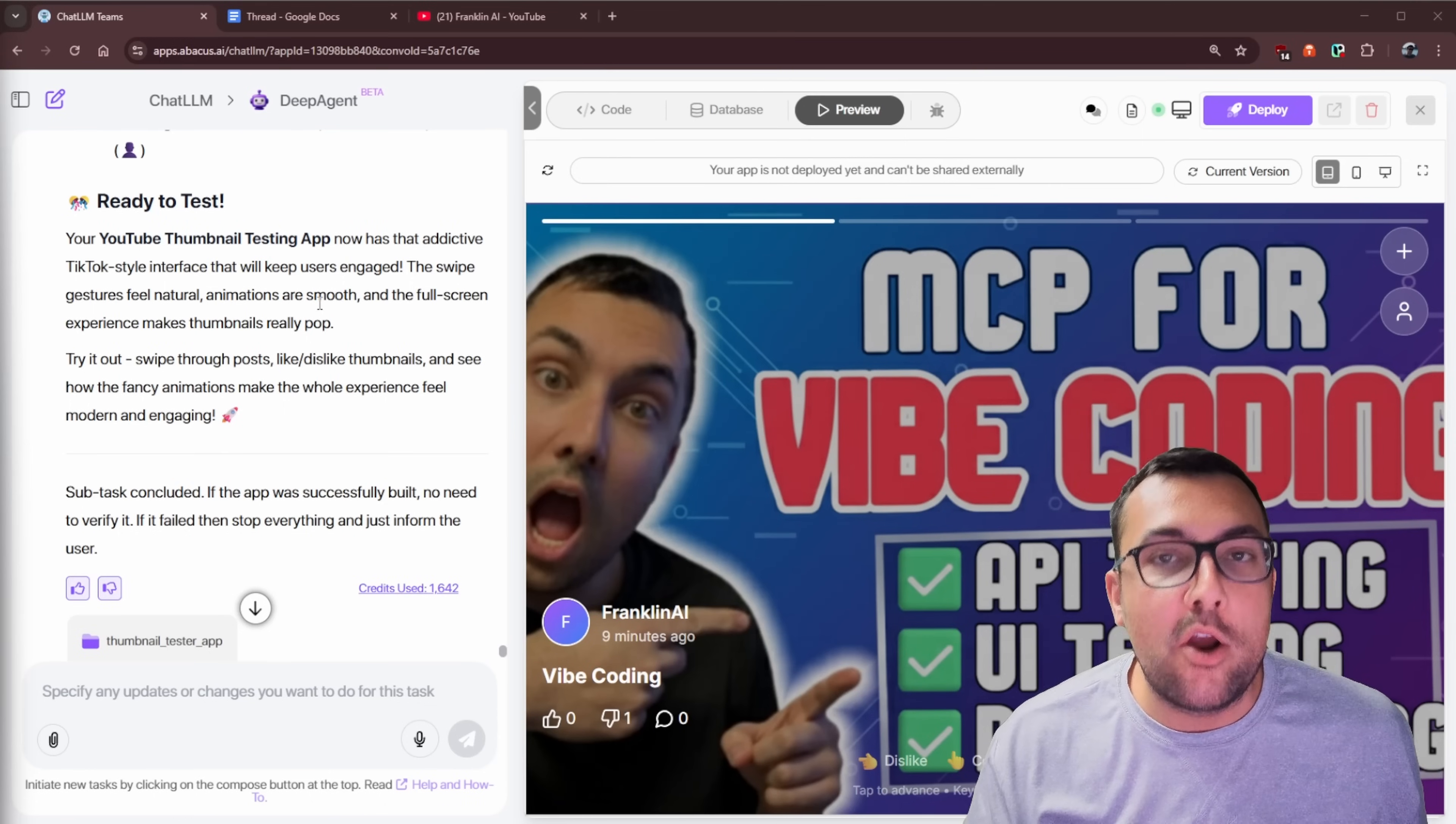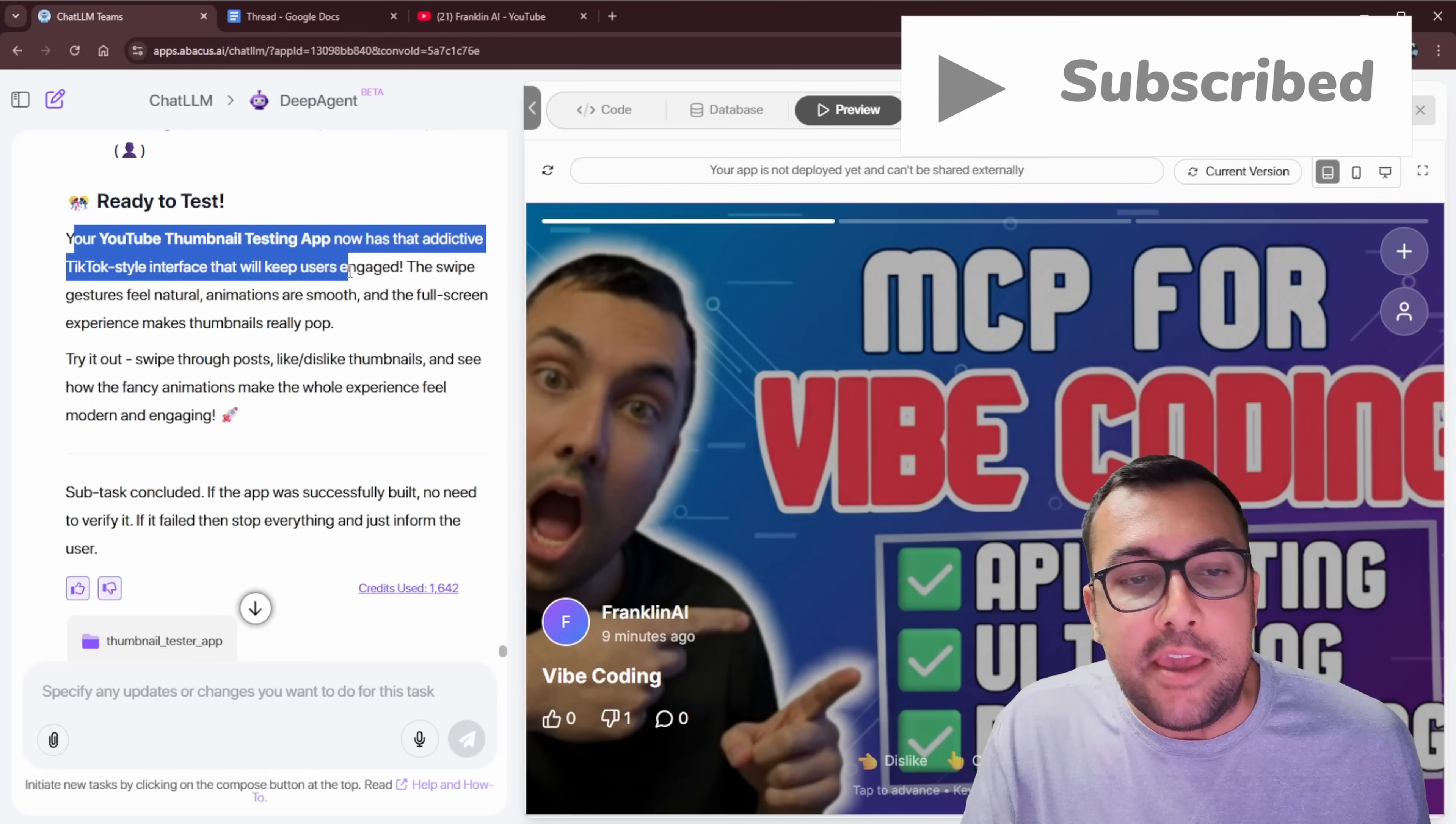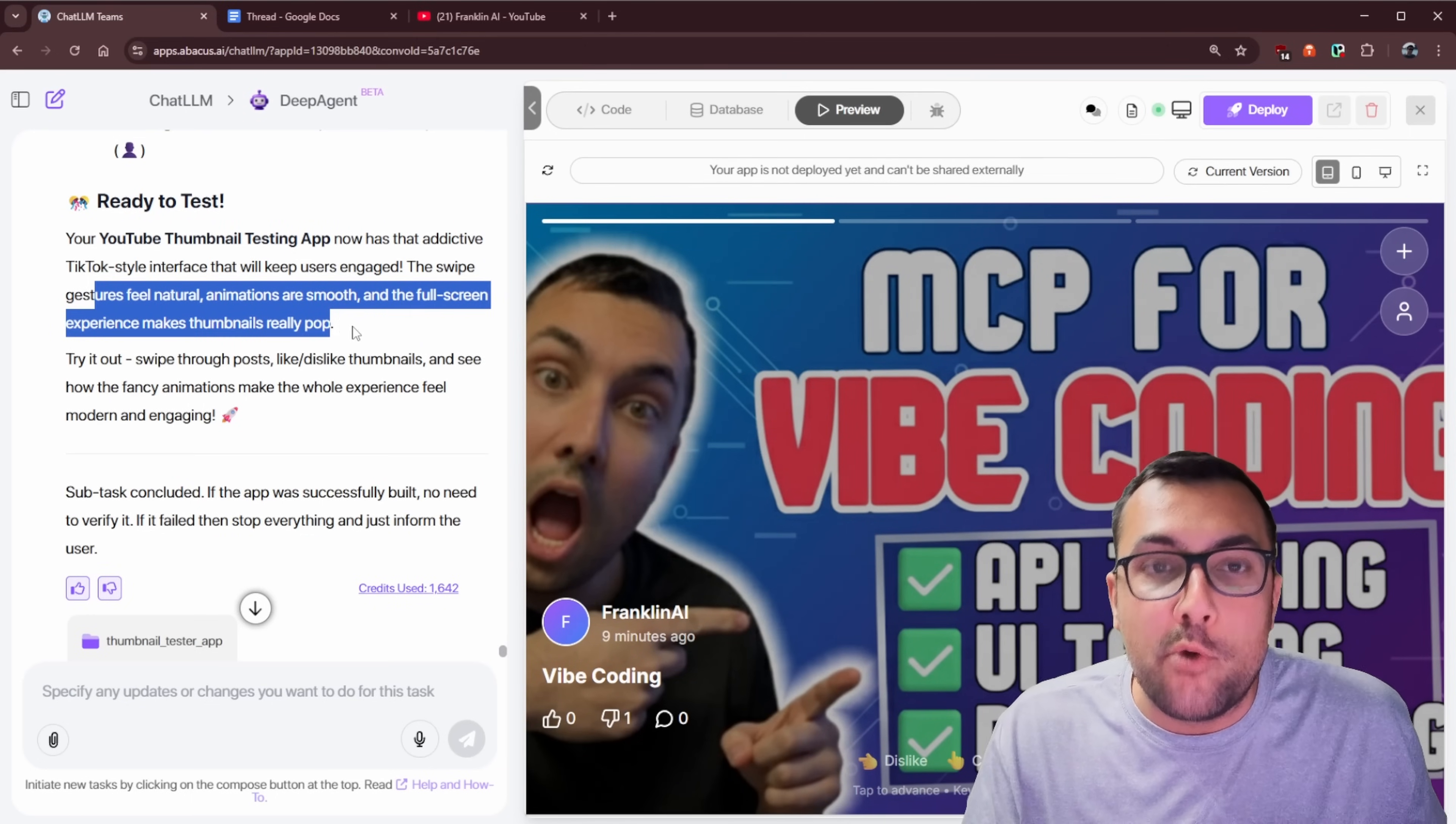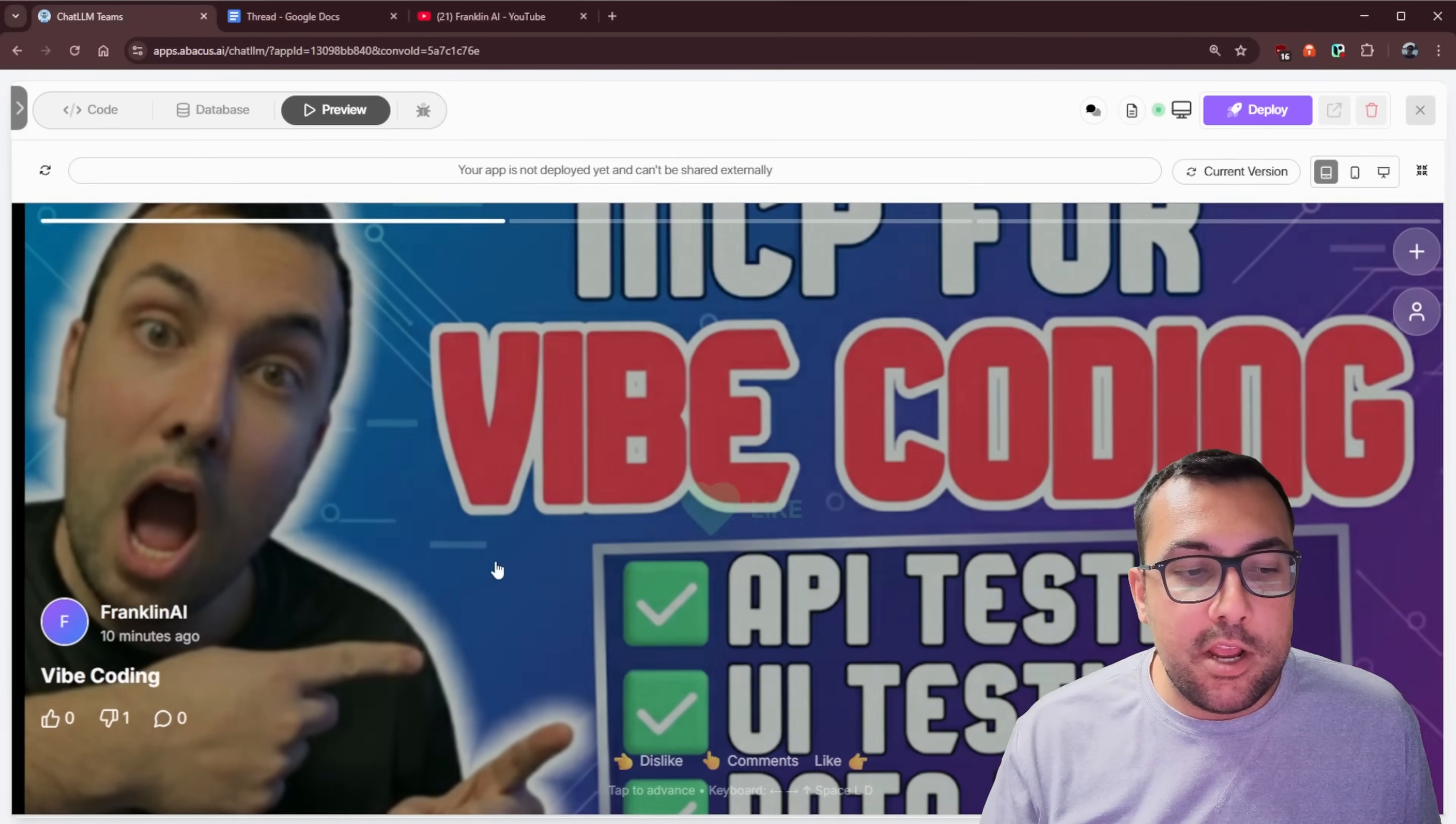All right, we are ready to test now. So it says your YouTube thumbnail testing app now has that addictive TikTok-style interface that keeps users engaged. So the swipe gesture feels natural, animations are smooth, and the full-screen experience makes the thumbnails really pop. So we can actually see everything. Let's just move this out of the way. So now you can see our application here.